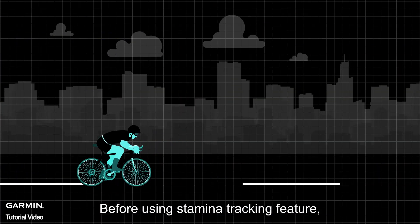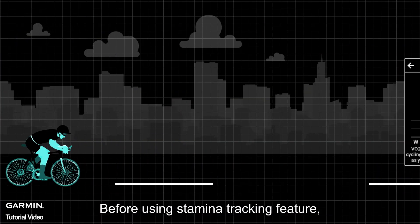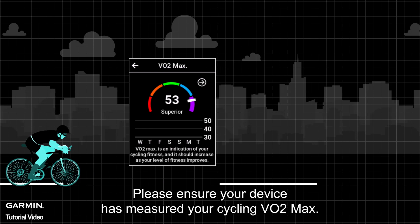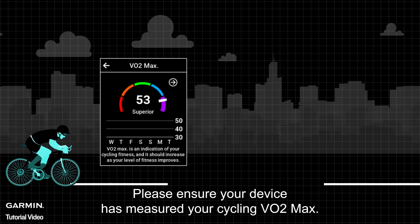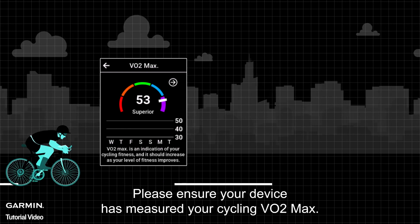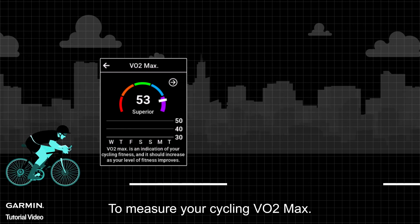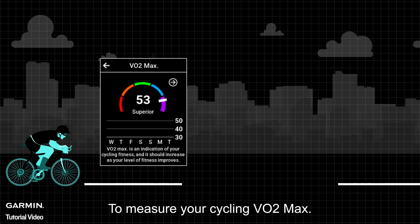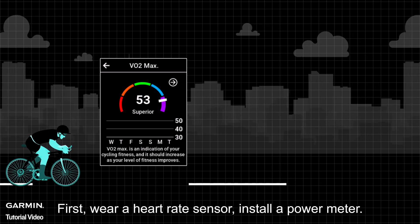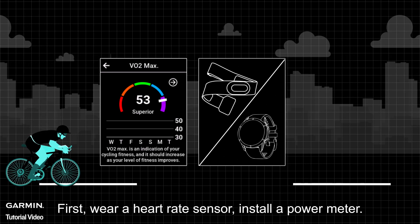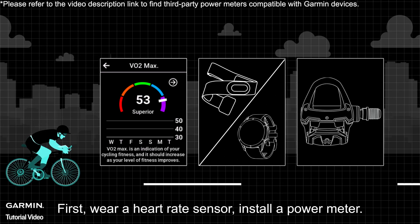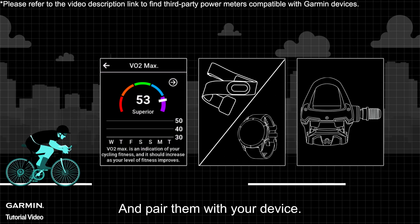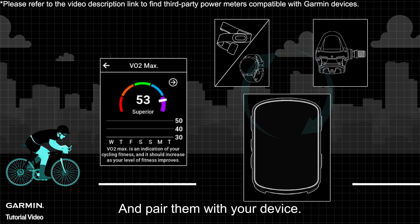Before using the stamina tracking feature, please ensure your device has measured your cycling VO2 max. To measure your cycling VO2 max, first wear a heart rate sensor, install a power meter, and pair them with your device.